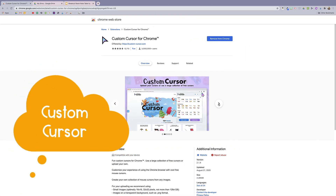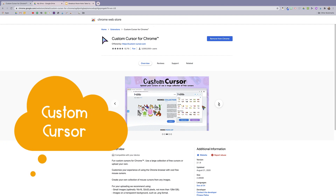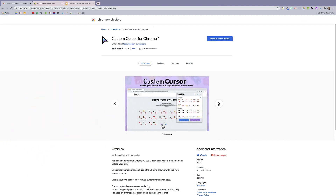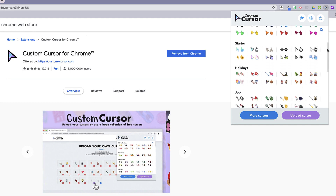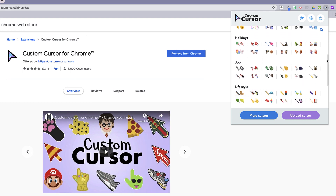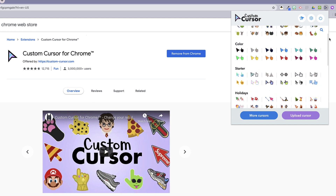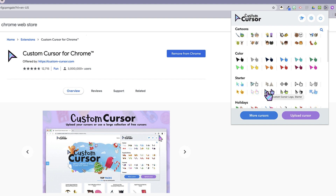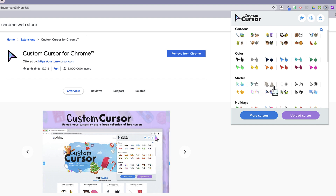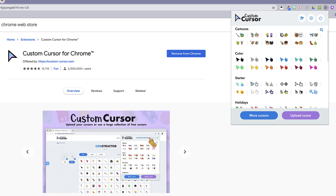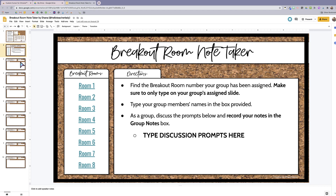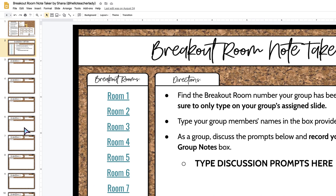Next we have Custom Cursor. Custom Cursor is a super fun Chrome extension that will temporarily replace your default cursor with one in a variety of colors and styles. Although this might seem like a random and superfluous tool, it's actually really helpful for teaching in an online environment. By default, mouse pointers are relatively small and nondescript, so swapping that out with something more noticeable can help students better track your movements during an online class or video.